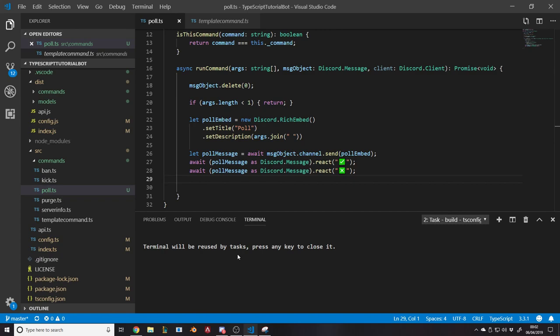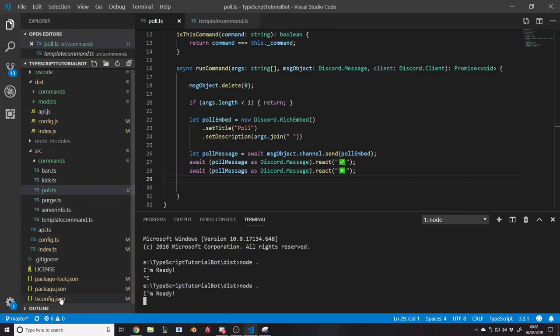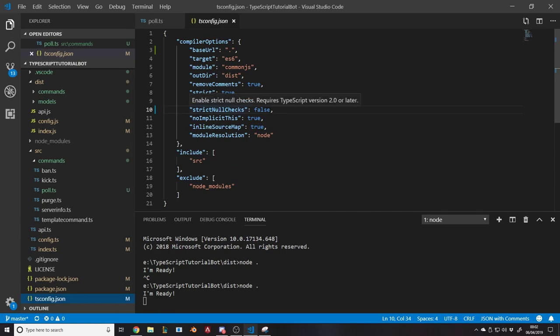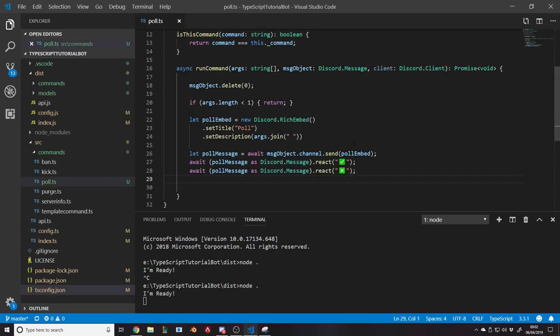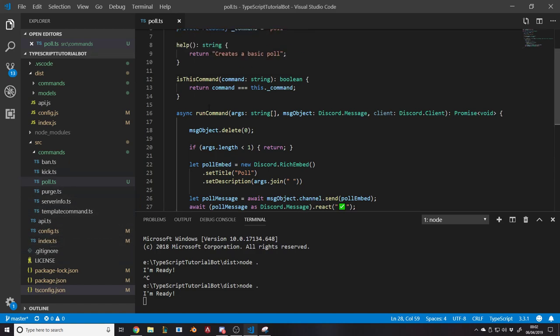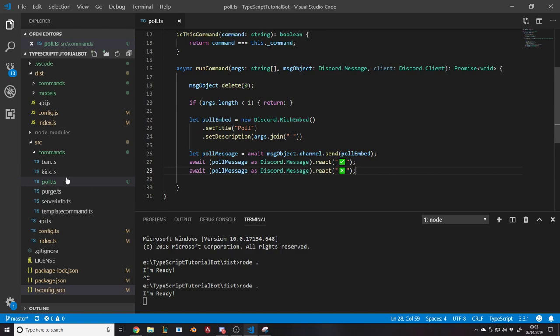One thing to note: make sure that in your tsconfig, strictNullChecks is set to false, because otherwise you'll get some problems further down the line. That won't change how your code runs — it just changes what TypeScript lets you build. There are certain things we're going to do that it doesn't like with strict mode on, so we'll just leave it non-strict. Also go to your config file and add the poll command, just like you have in all the other videos.